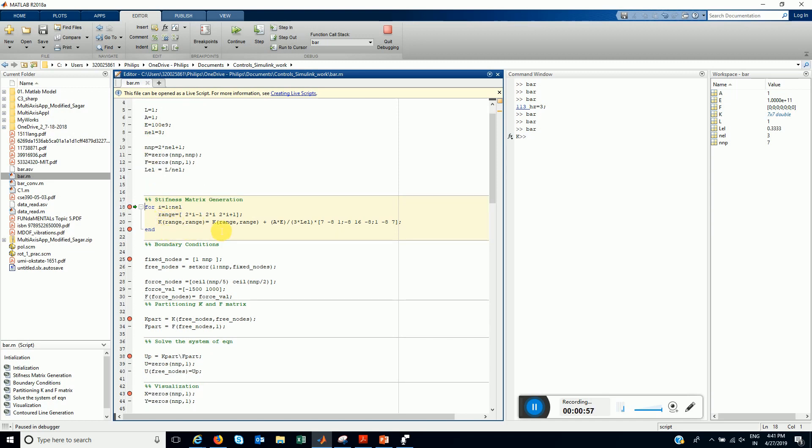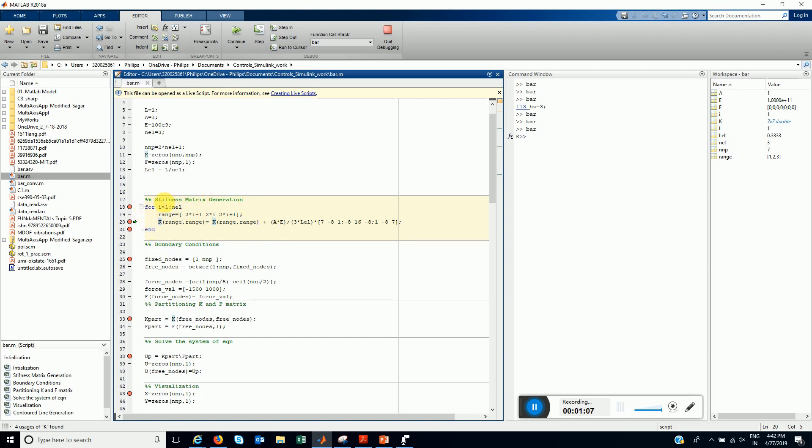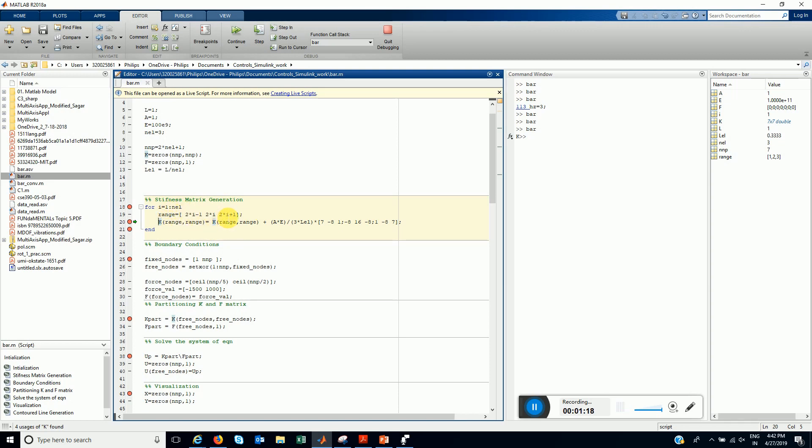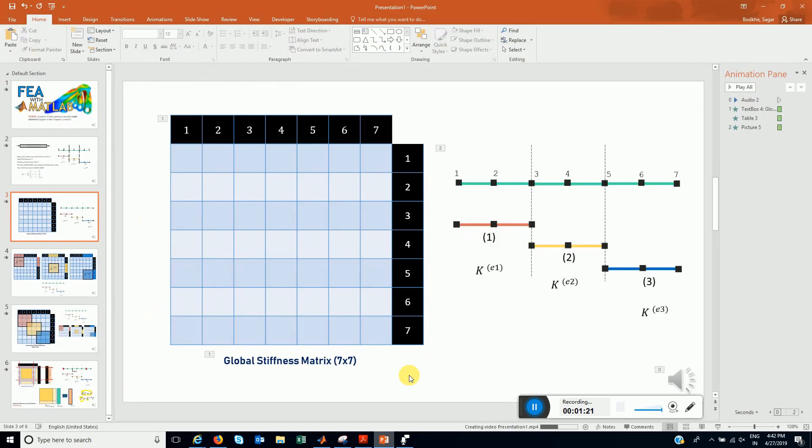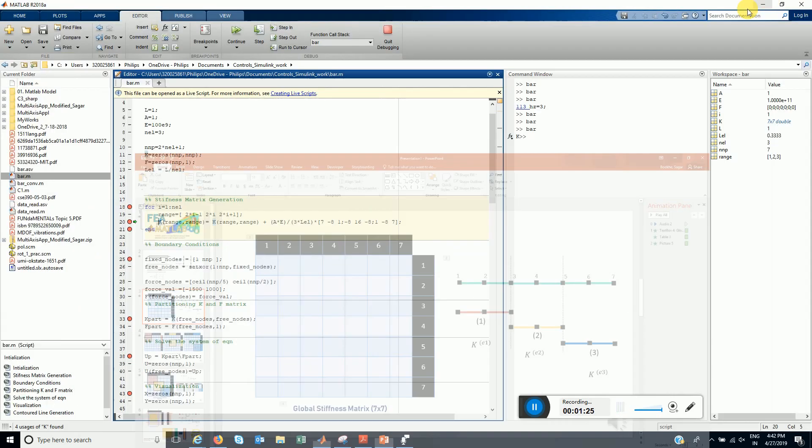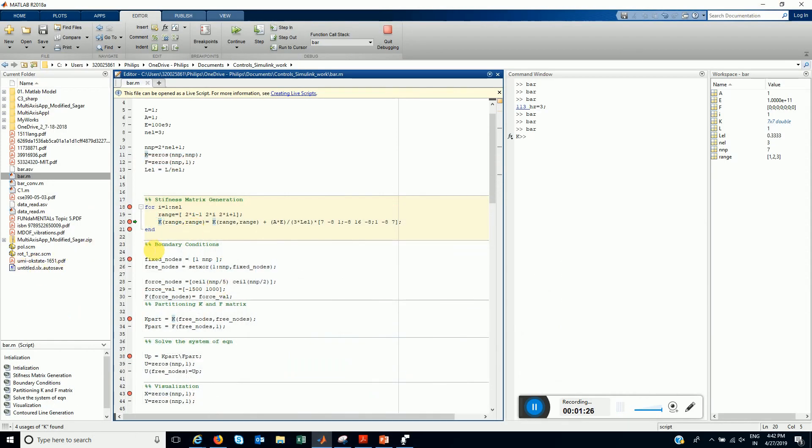What we are doing in this loop is we are calculating a range for element 1. For each element, these loops run for each element once. And the range is 1, 2, 3 for element 1. Which is, as we have seen here, 1, 2, 3 for element 1, 3, 4, 5 and 5, 6, 7. We add at that place, the element's stiffness matrix. This is given by here.